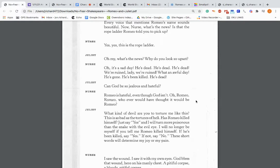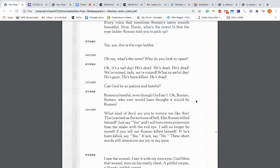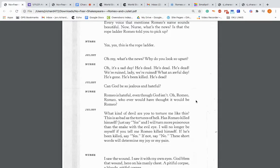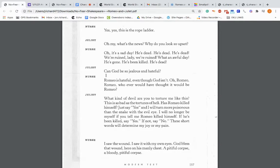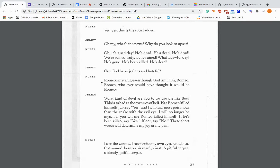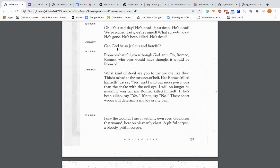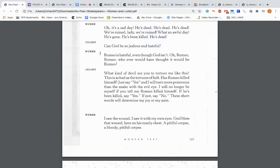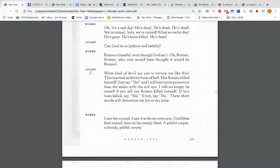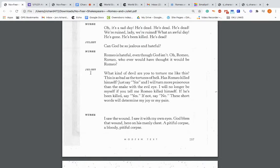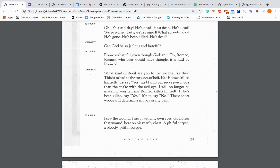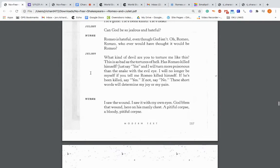Nurse: Yes, yes, this is the rope ladder. Juliet: Oh my, what's the news? Why do you look so upset? So the nurse knows what's happened. Nurse: Oh, it's a sad day. He's dead, he's dead, he's dead. We're ruined, lady. We're ruined. What an awful day. He's gone. He's been killed. He's dead. So the nurse is talking about Tybalt, but Juliet is assuming she's talking about Romeo. Juliet: Can God be so jealous and hateful? Nurse: Romeo is hateful. Even though God isn't. Oh Romeo, Romeo, whoever would have thought it would be Romeo. So she's kind of making her think it's Romeo.